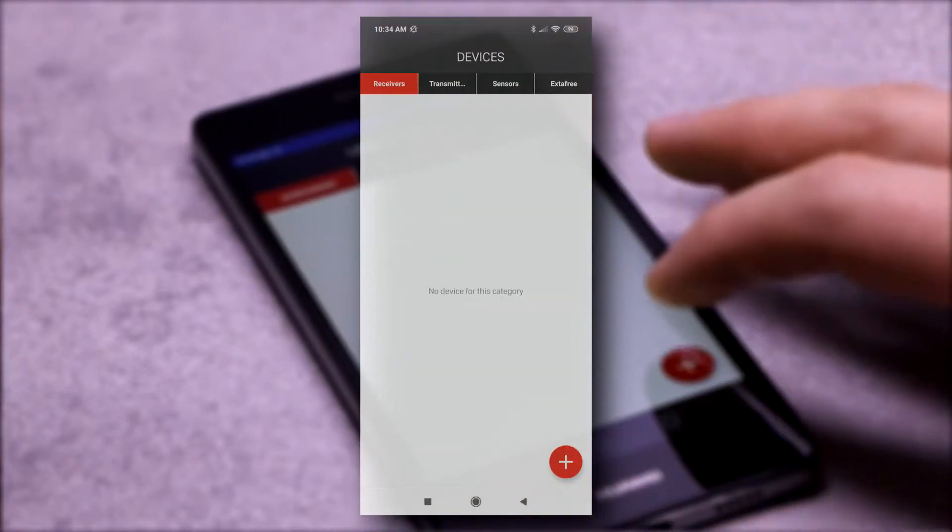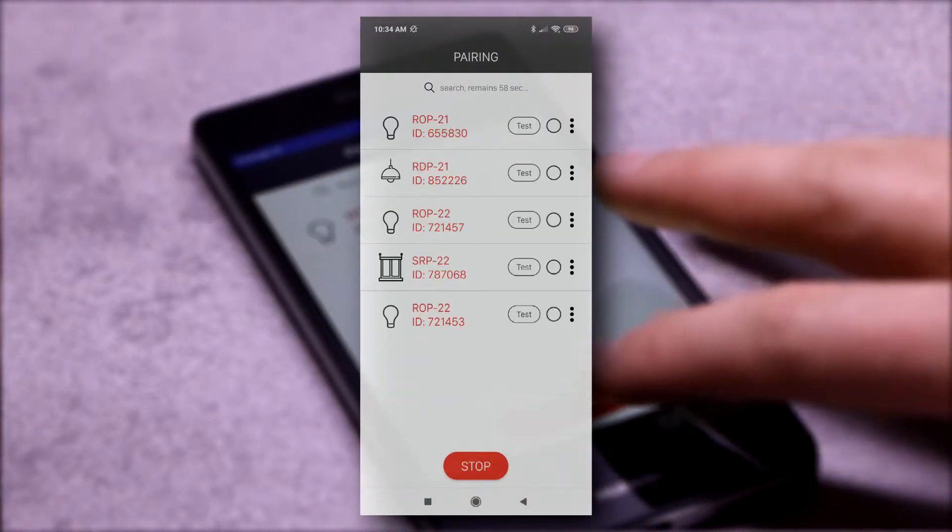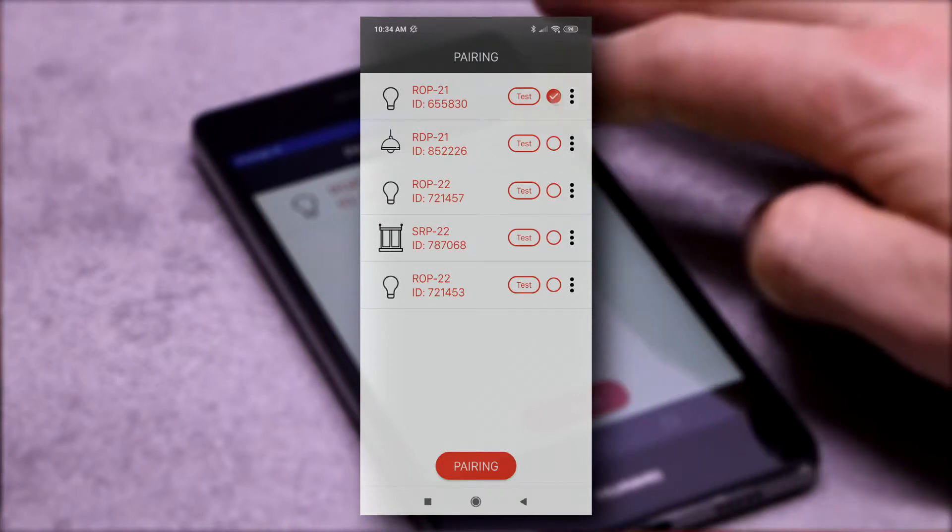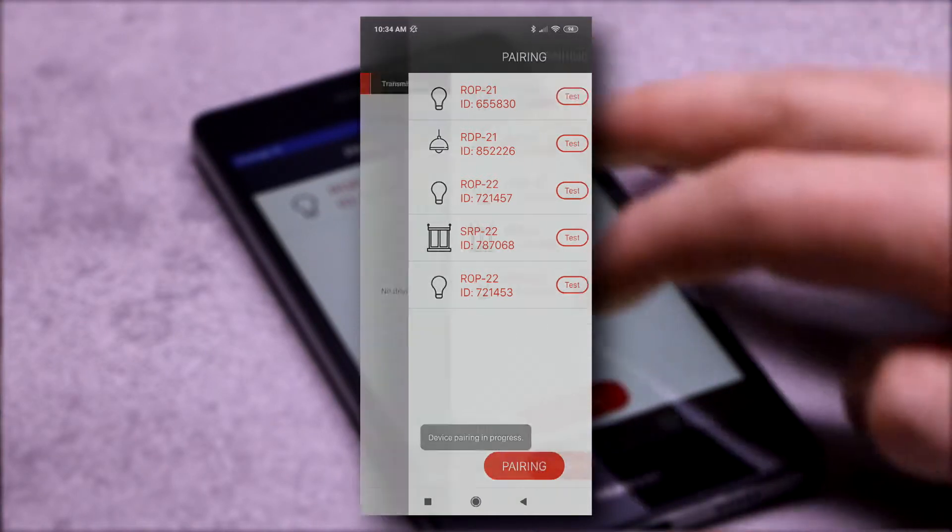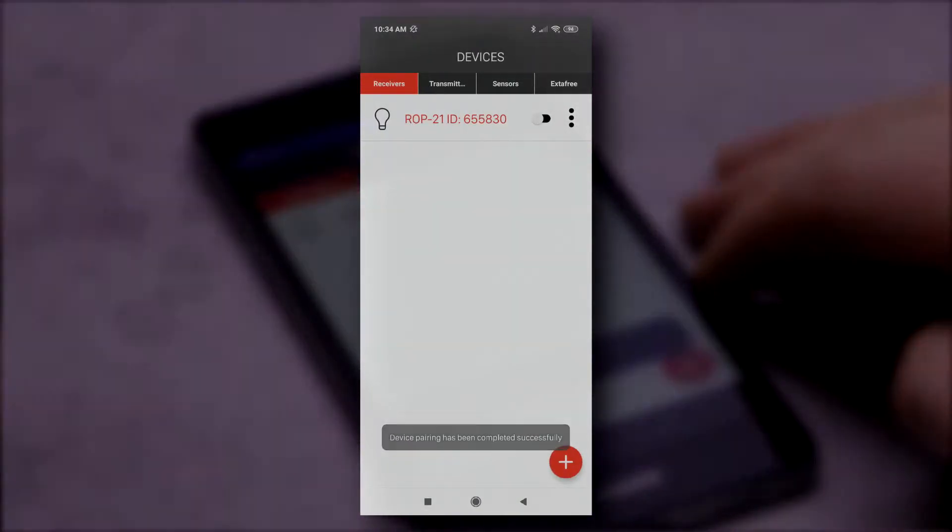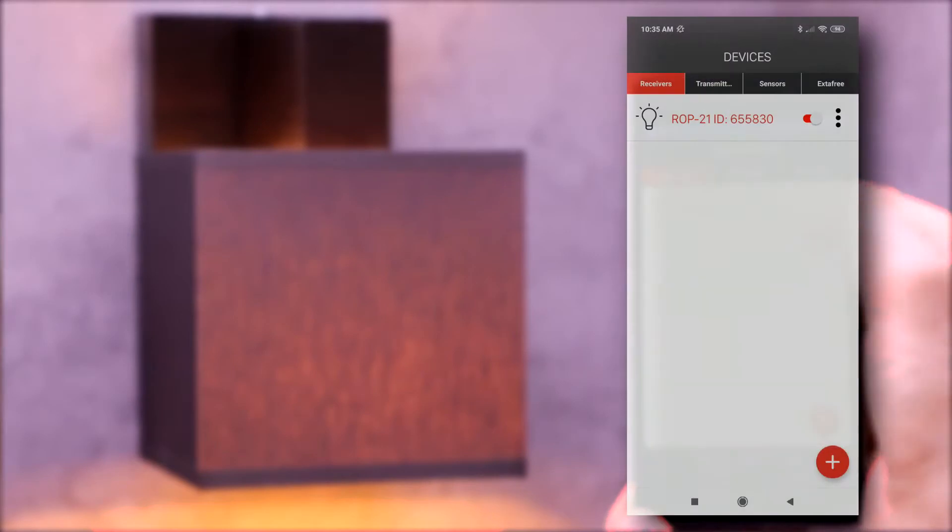In order to register the receiver to the controller, it must be properly powered. Receiver previously unpaired with another controller is automatically searched.